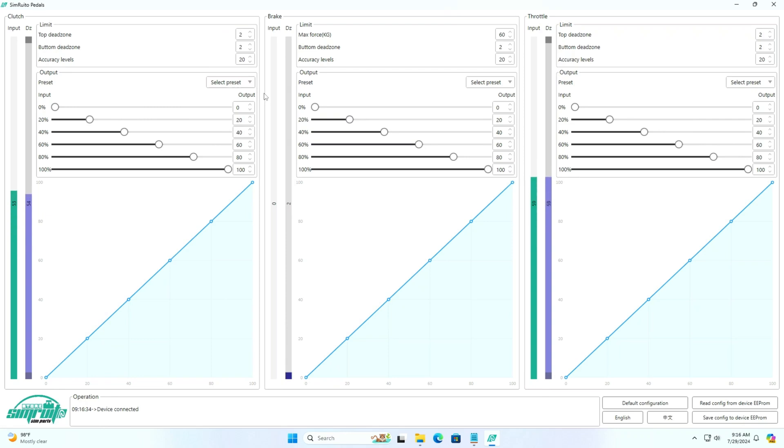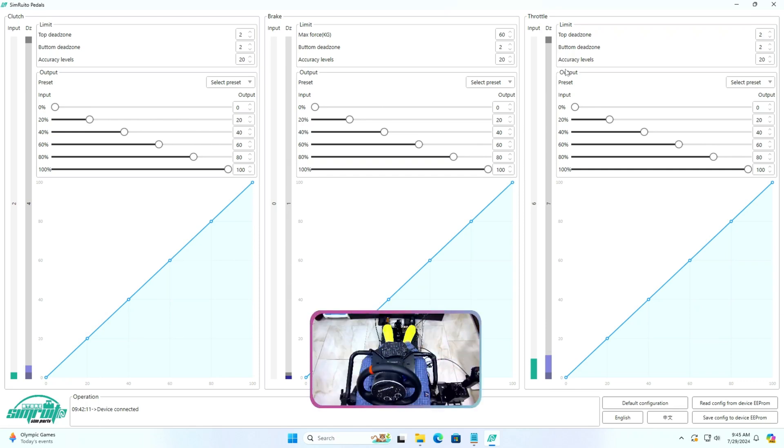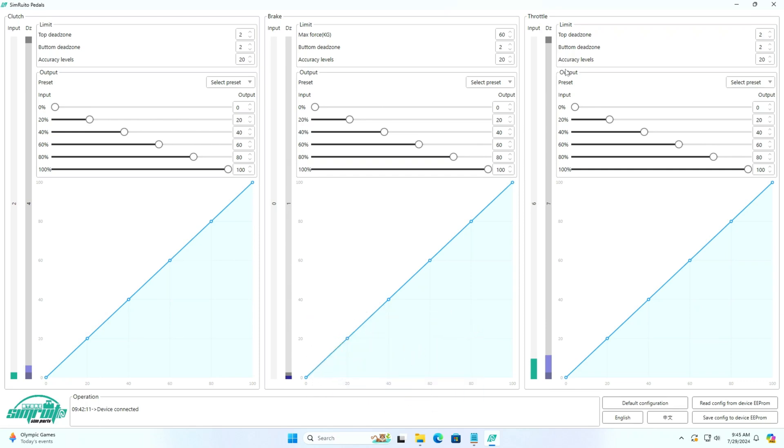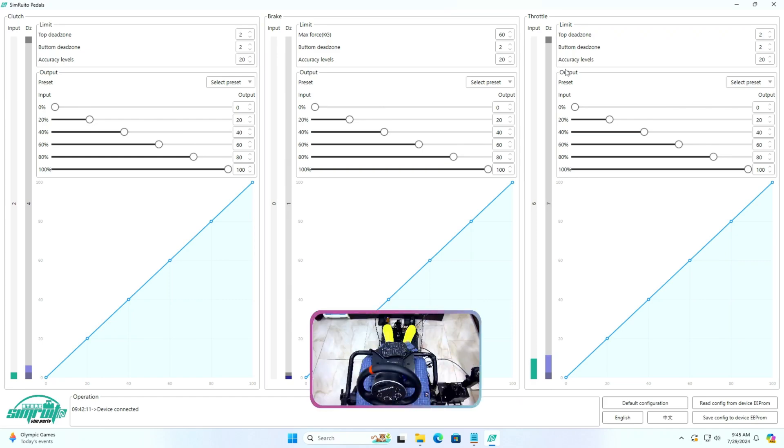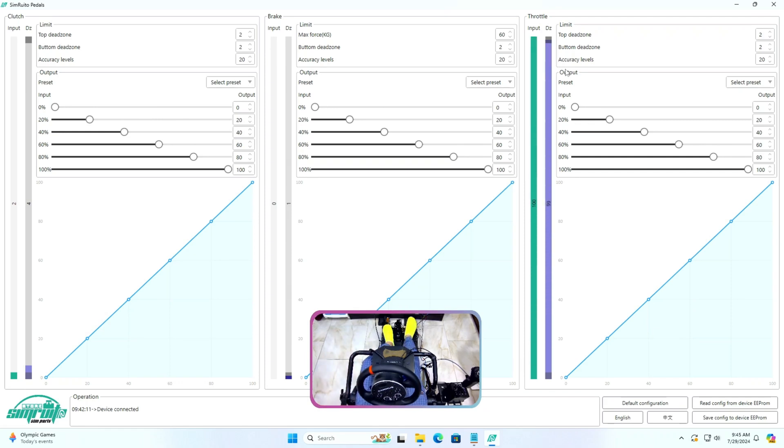I see the UI looks decent and not too cluttered. Here we have throttle, brake, and clutch settings. We can set dead zones, accuracy, and output curve using the presets present in the software itself or use our custom preset. Then in the end we can save the config on the device EEPROM using the button on the bottom right.